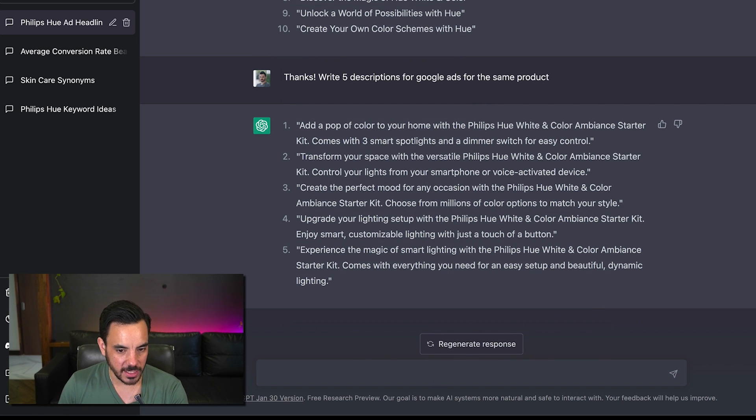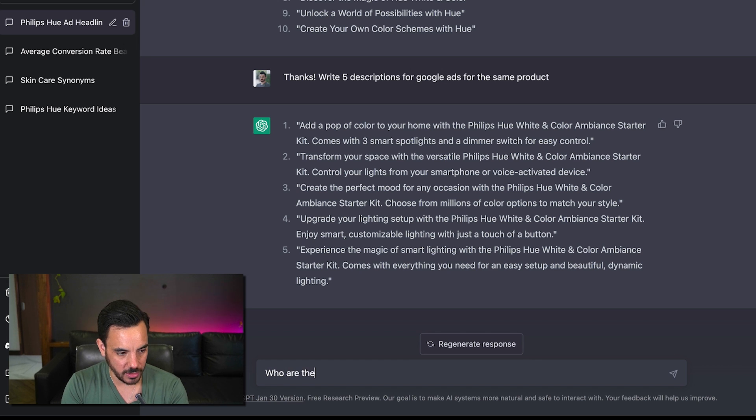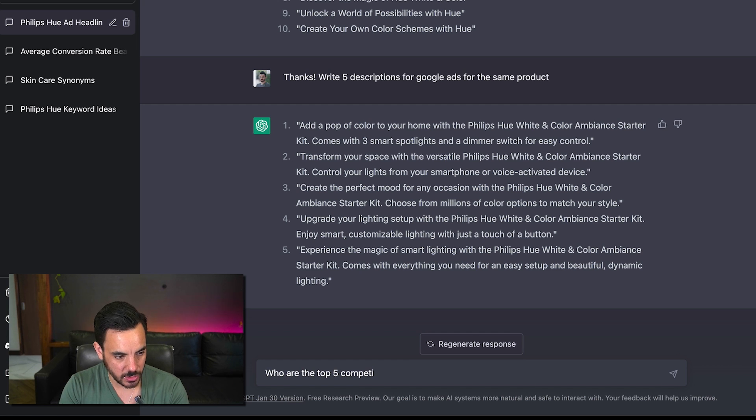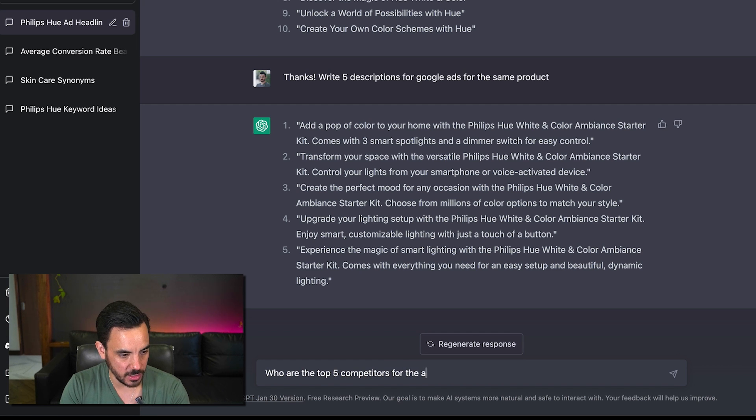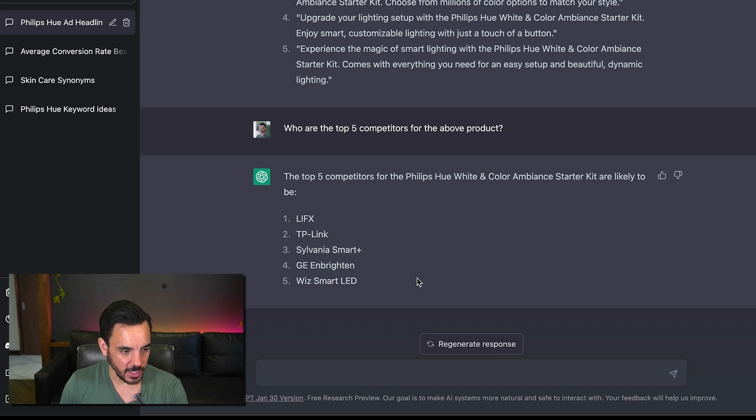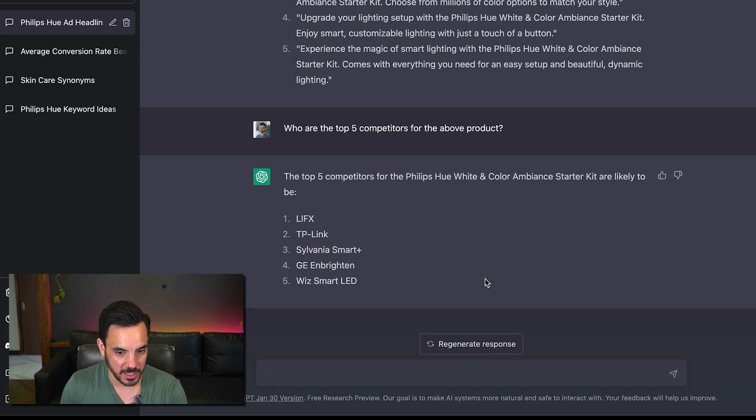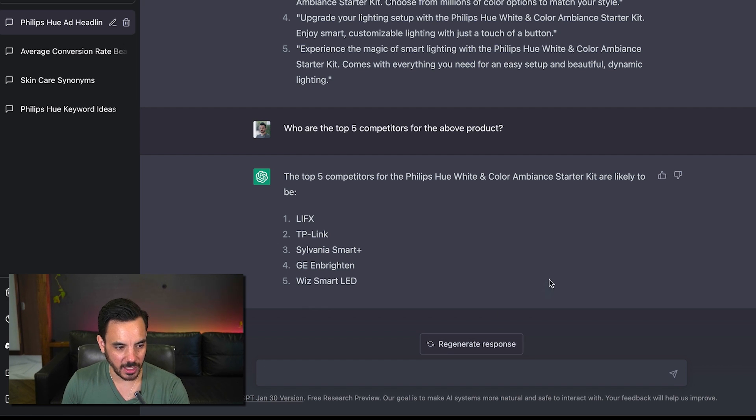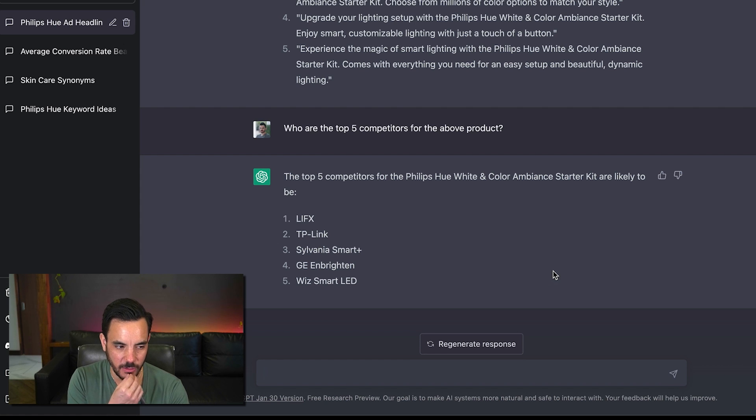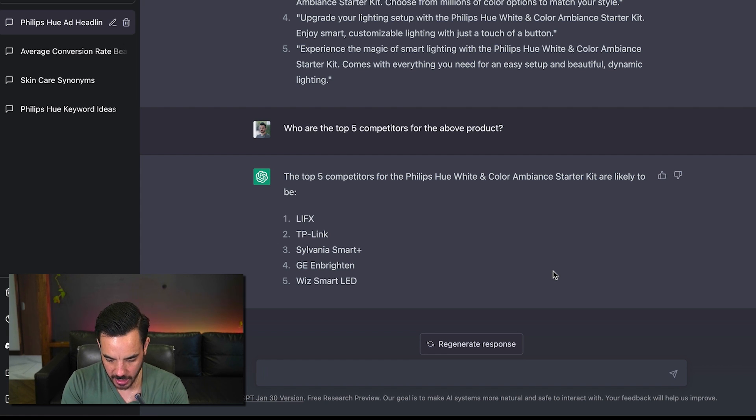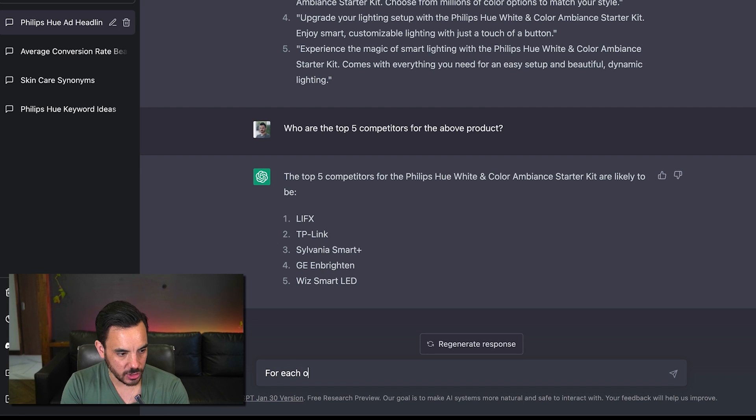So let's say uh who are the top five competitors for the above product okay so now we have a list of competitors for the product I was just writing ads for let's do a little bit more competitor research here and let's try and figure out some keywords for those competitors that we could target.